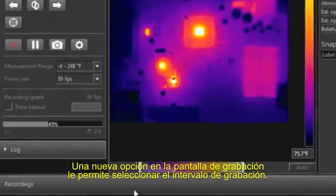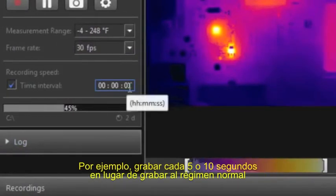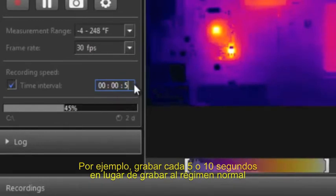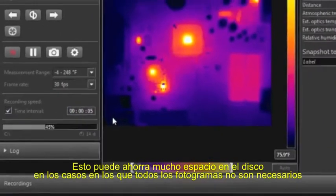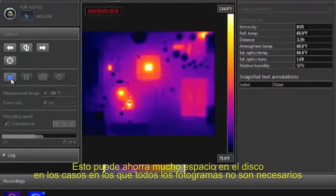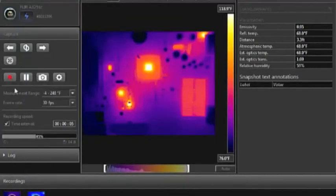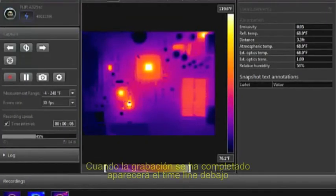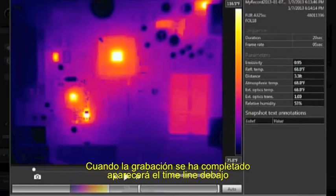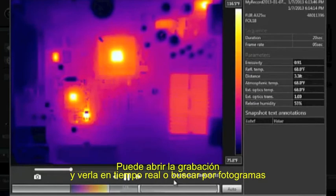A new option in the recording screen allows you to set a recording interval — for example, you can record an image every 5 or 10 seconds instead of at the full frame rate. This can save a lot of disk space in cases where the full frame rate is not needed. When the recording is complete, it will appear in the film strip below. You can now open the recording and play it back in real time, or navigate to specific frames.